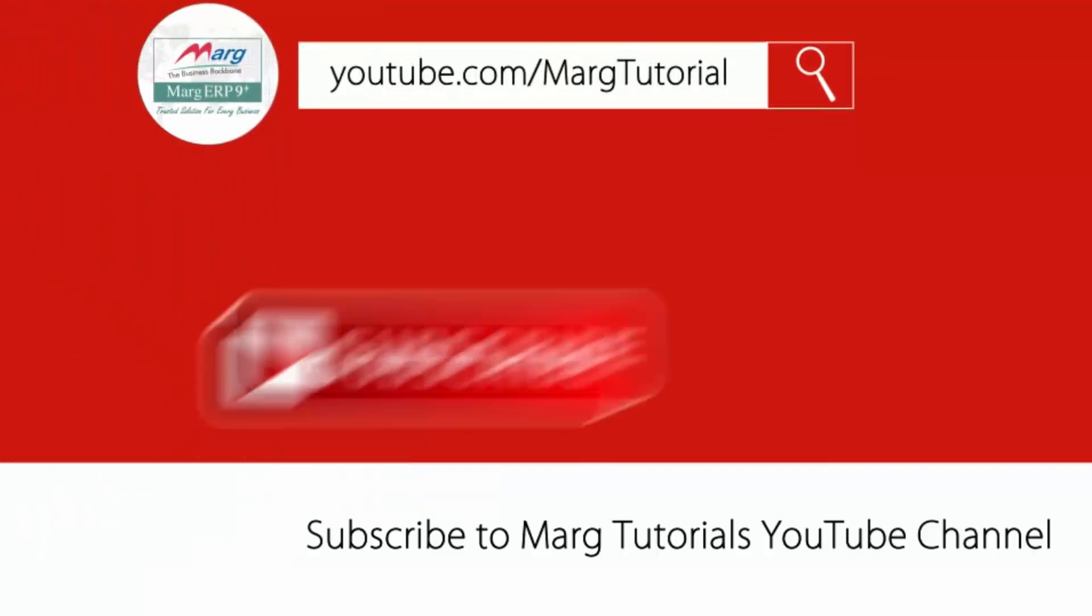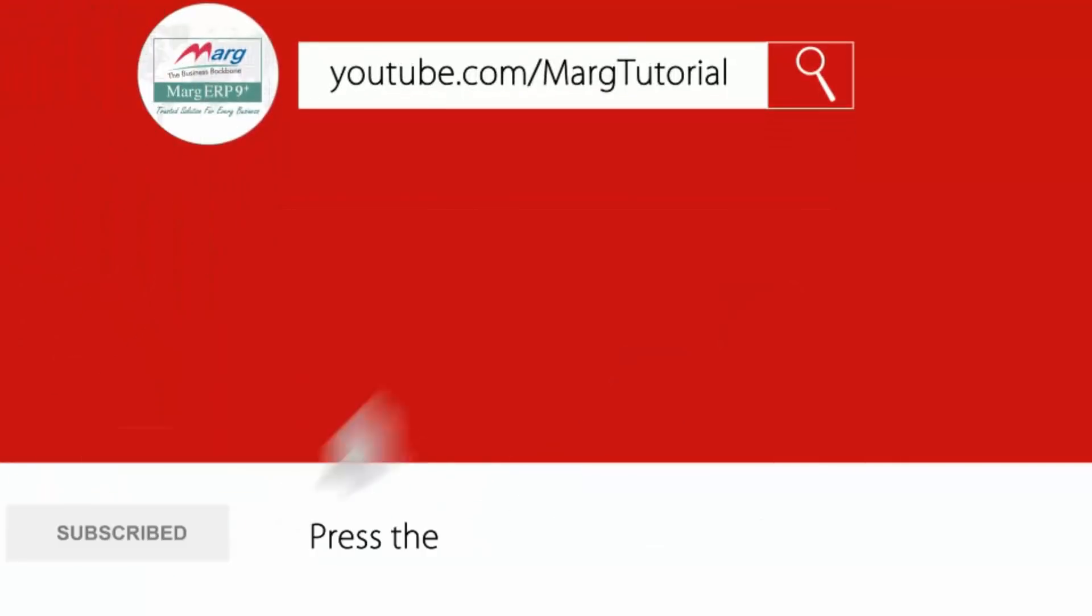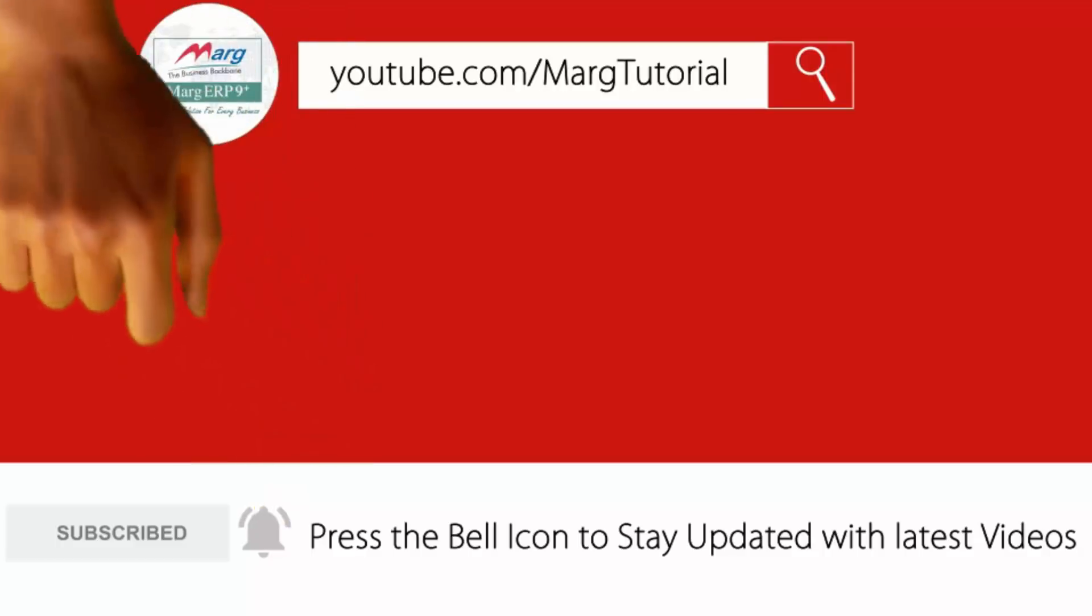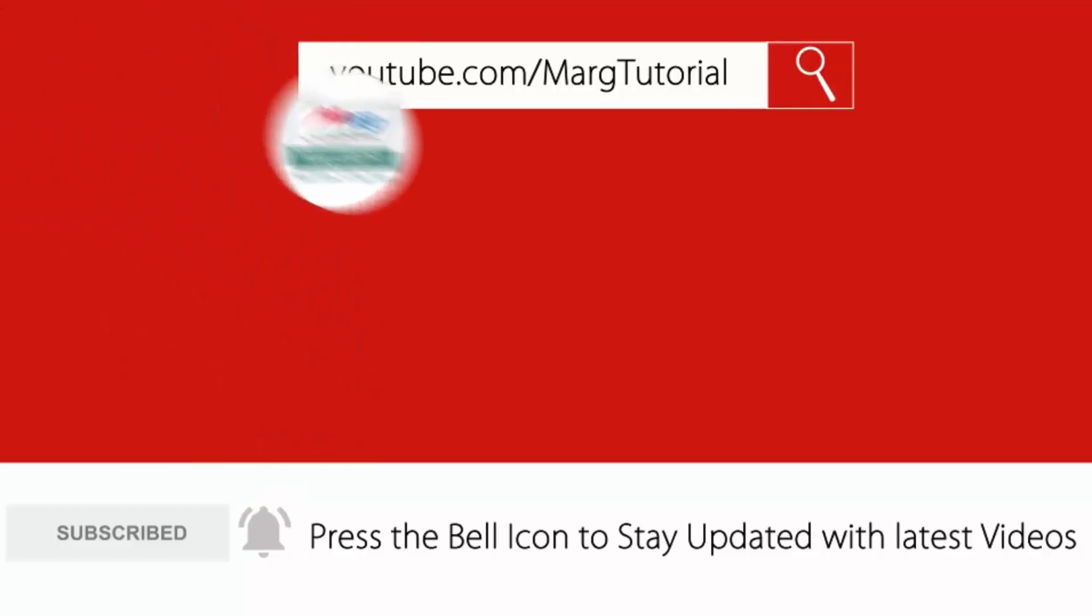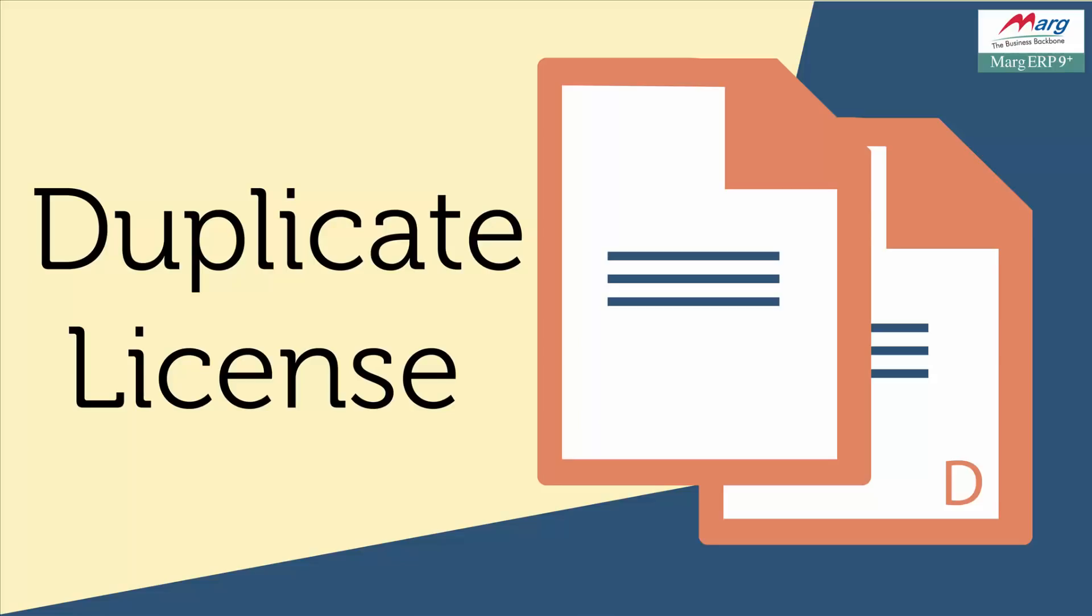Subscribe to Marg Tutorial YouTube channel and press the bell icon to stay updated with latest videos. Hello friends and welcome to Marg ERP tutorial, in which we will learn the process of receiving the duplicate license file.